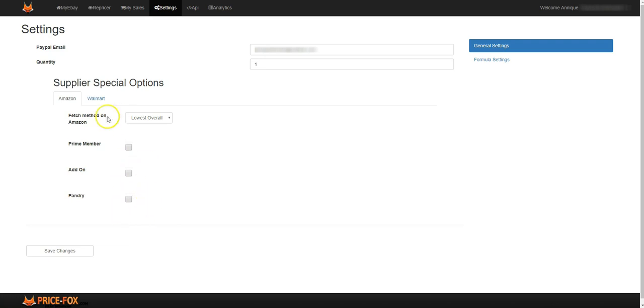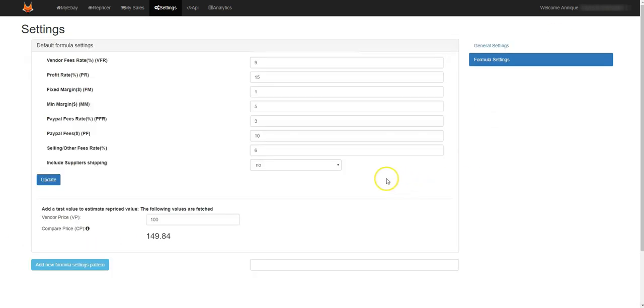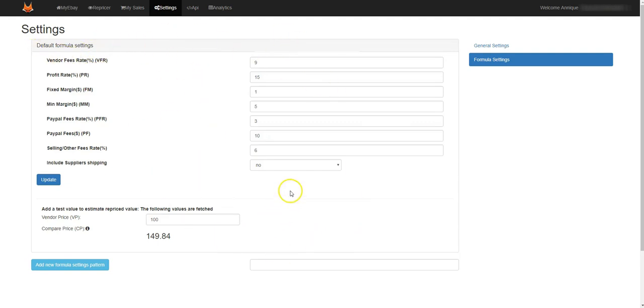Remember to save your settings. Then you've also got formula settings. Formula settings are where your general settings for all your new items that you add onto Price Fox.